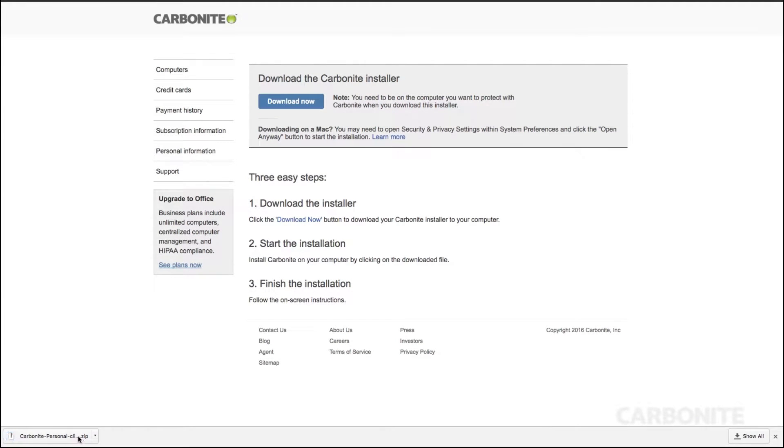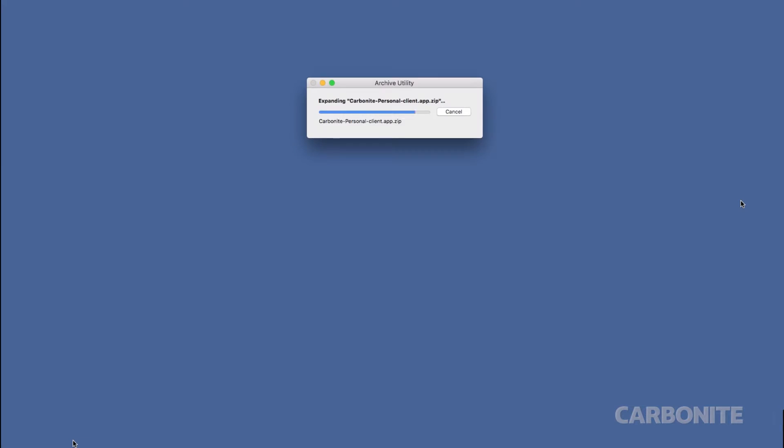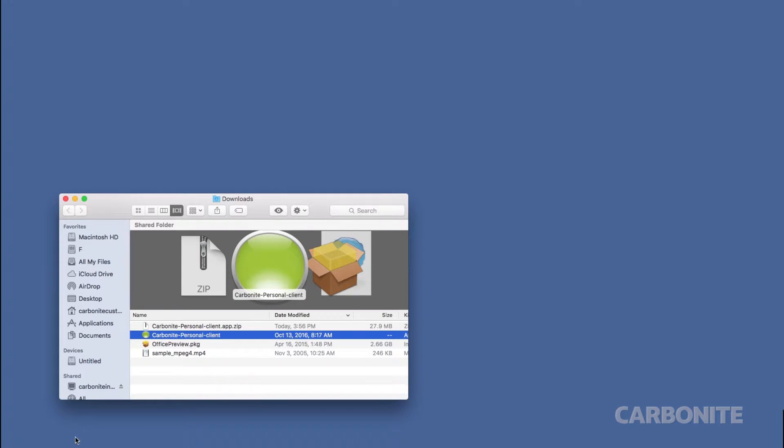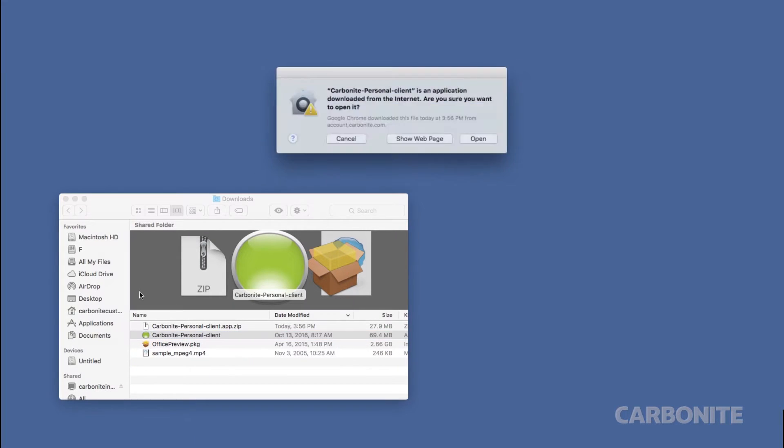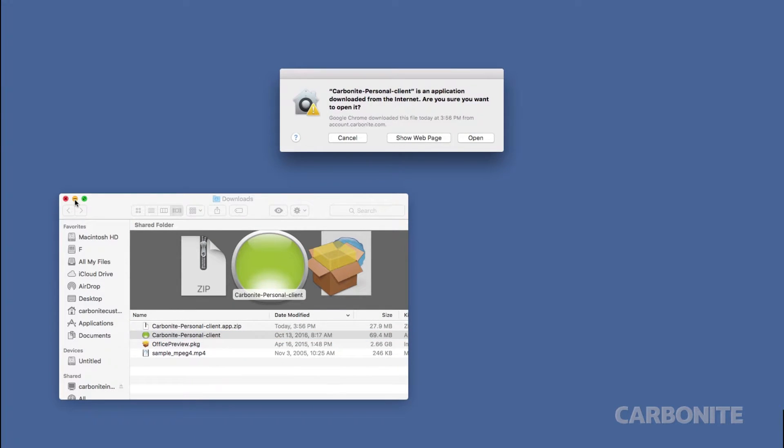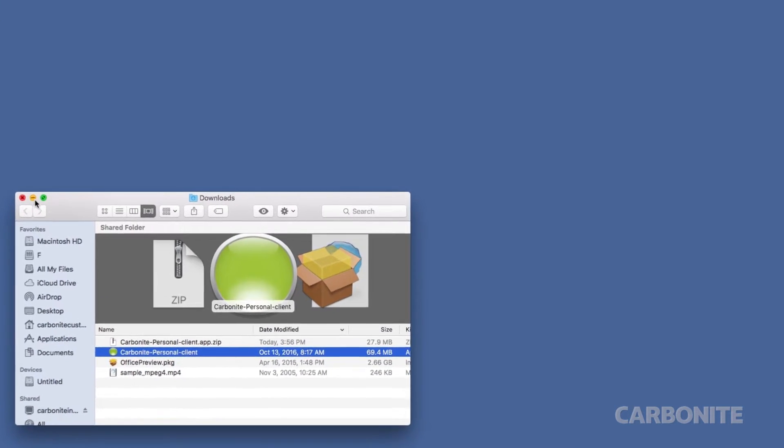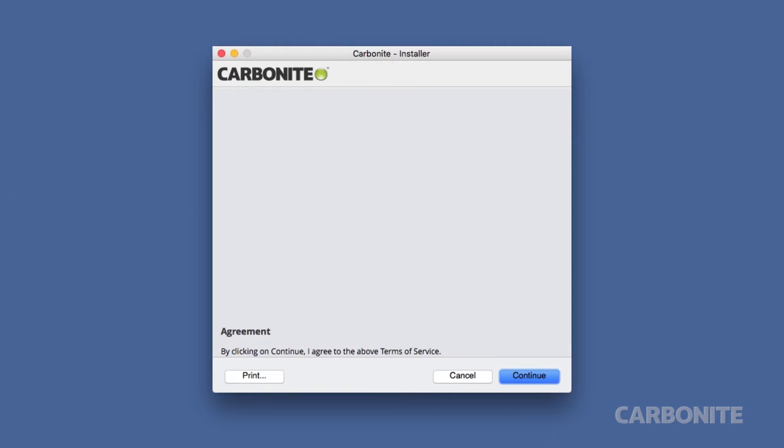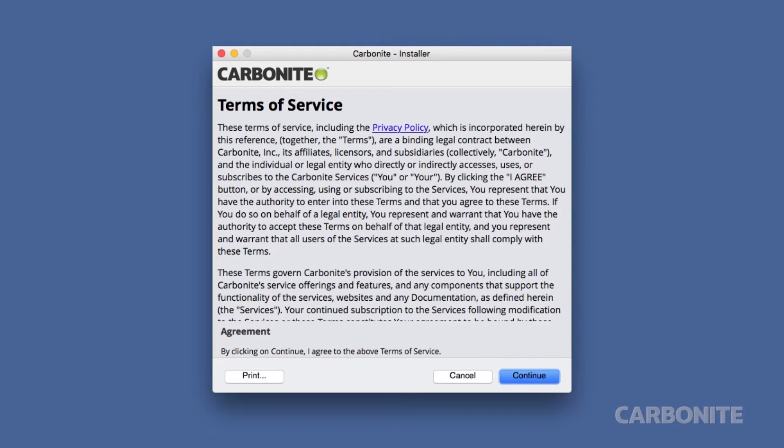You may need to open security and privacy settings within System Preferences and click the Open Anyway button to start the installation. For more information about this, refer to the Mac OS Gatekeeper article on the Knowledge Base.